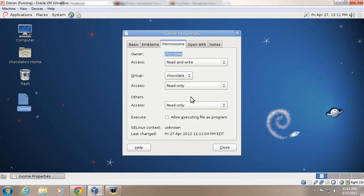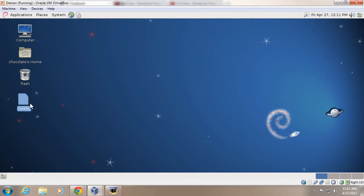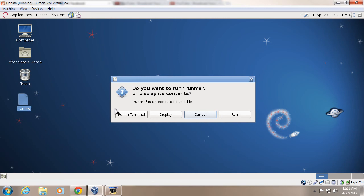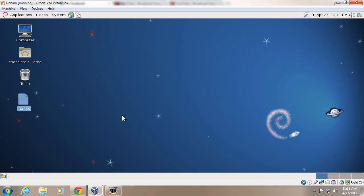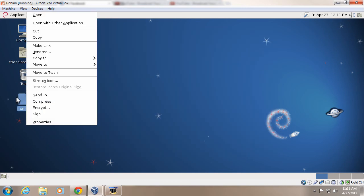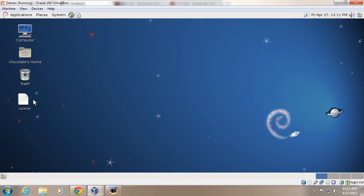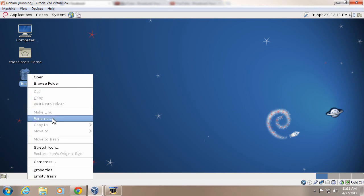Go to properties, and you can actually change it to executable. Okay. And there you go. That's how you create that.